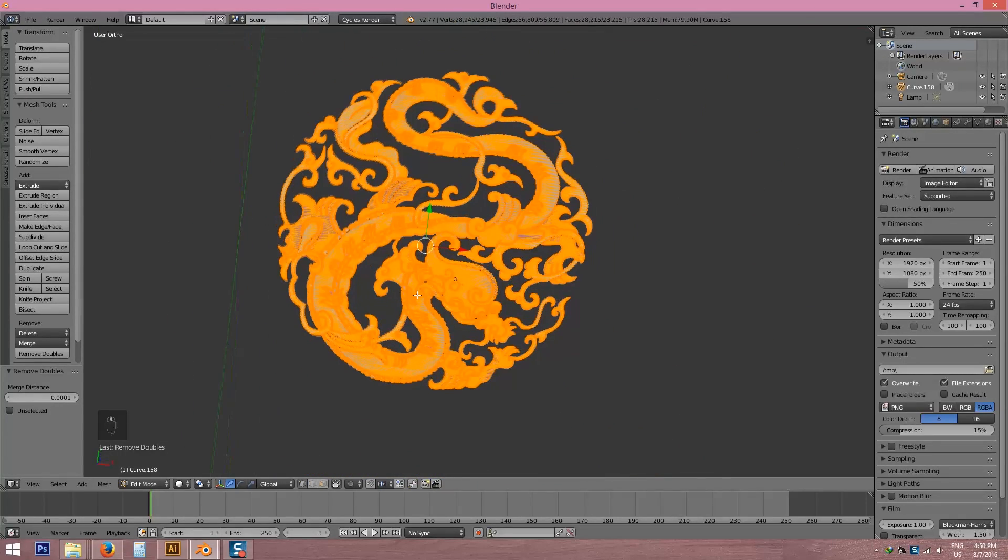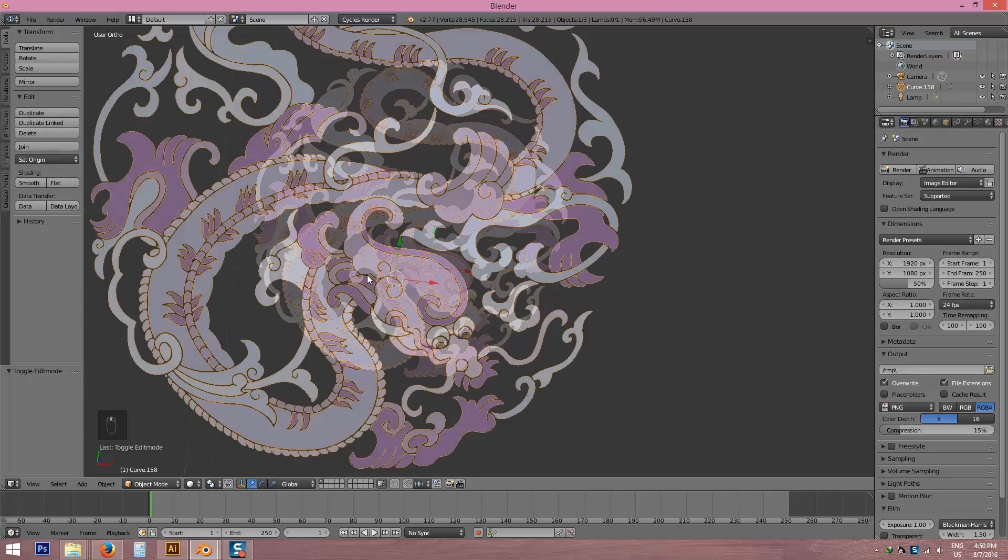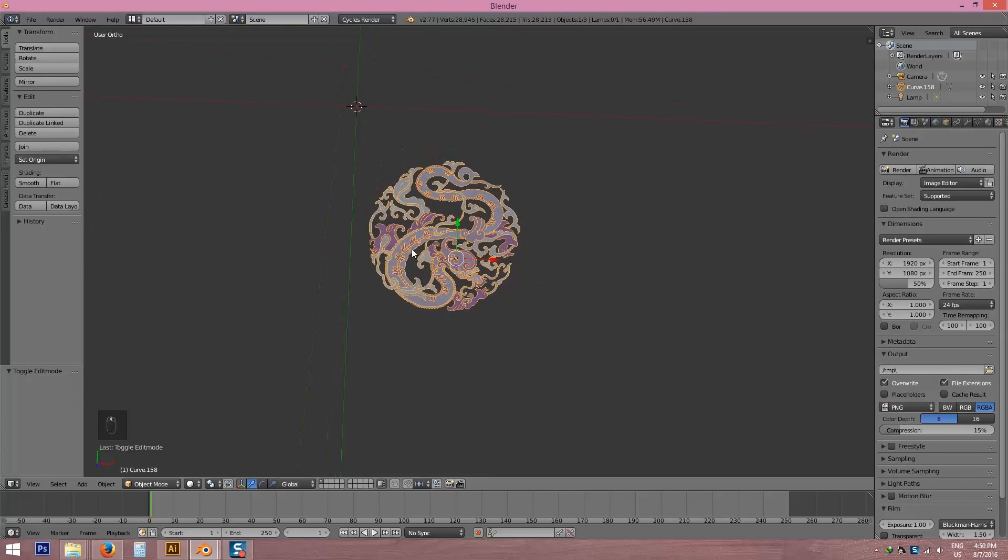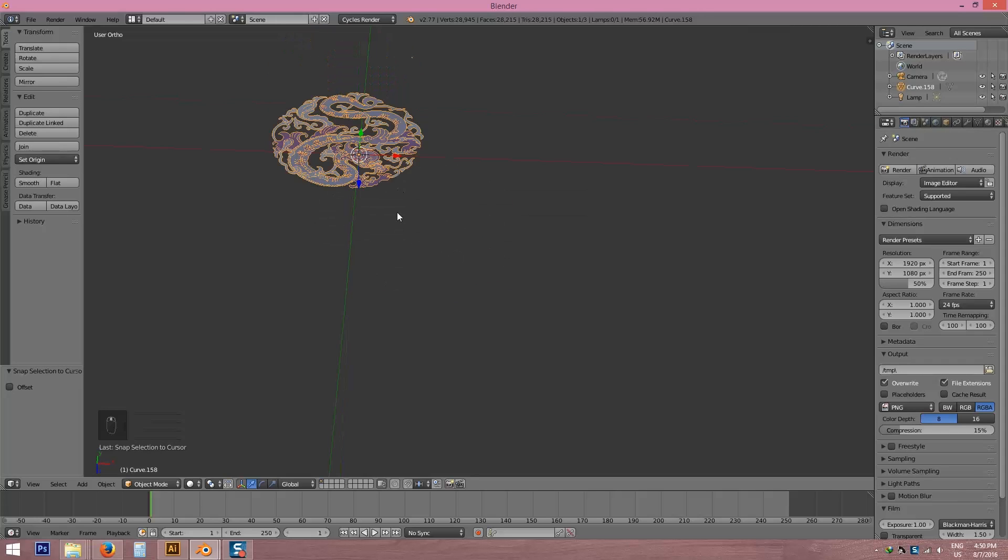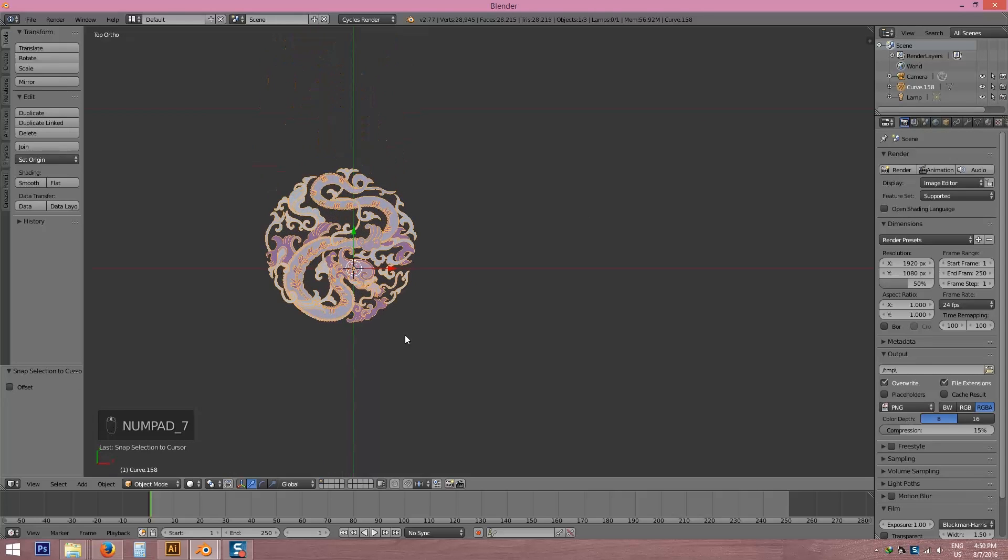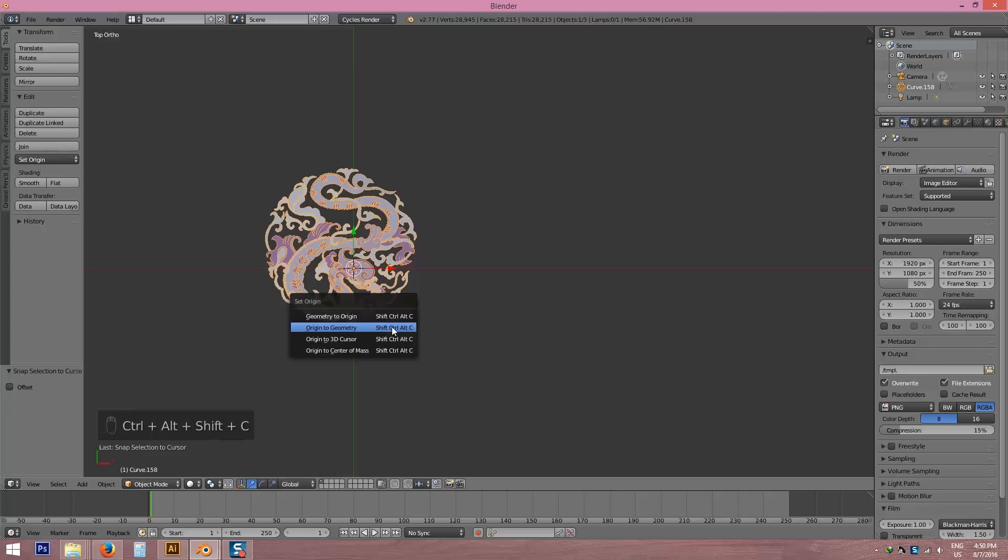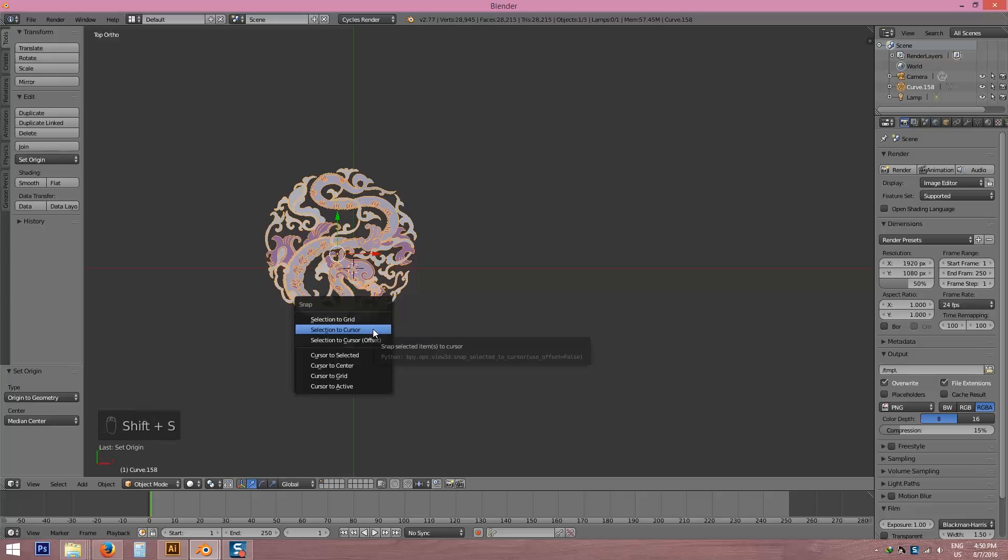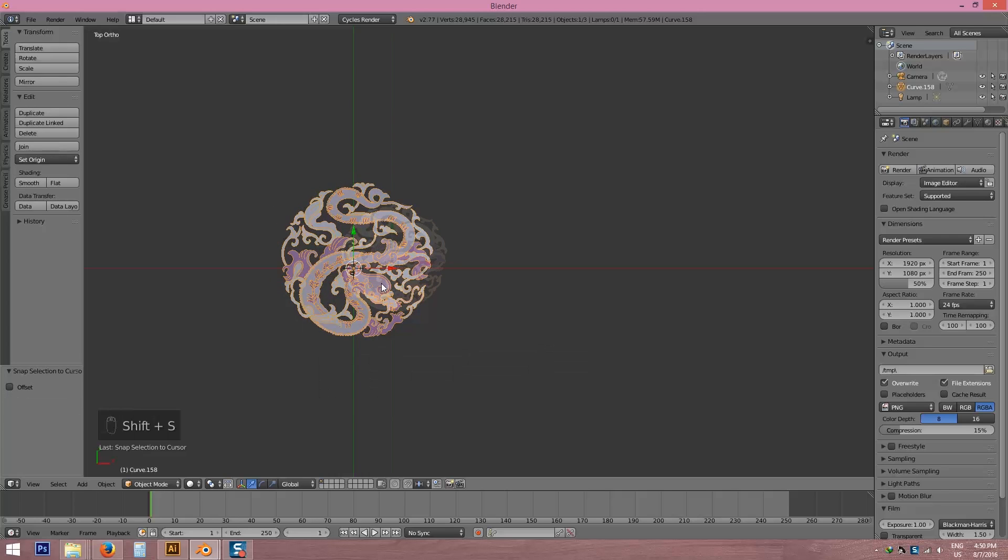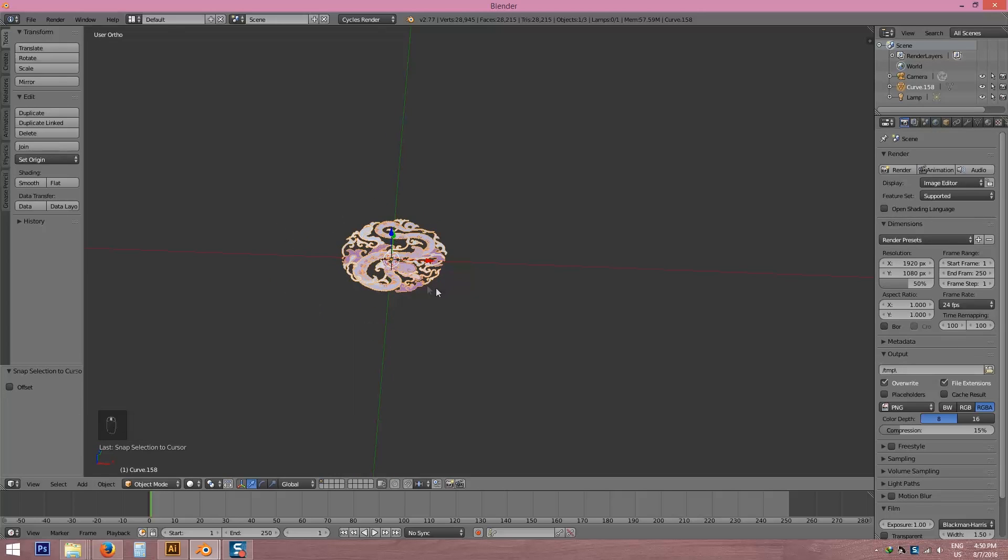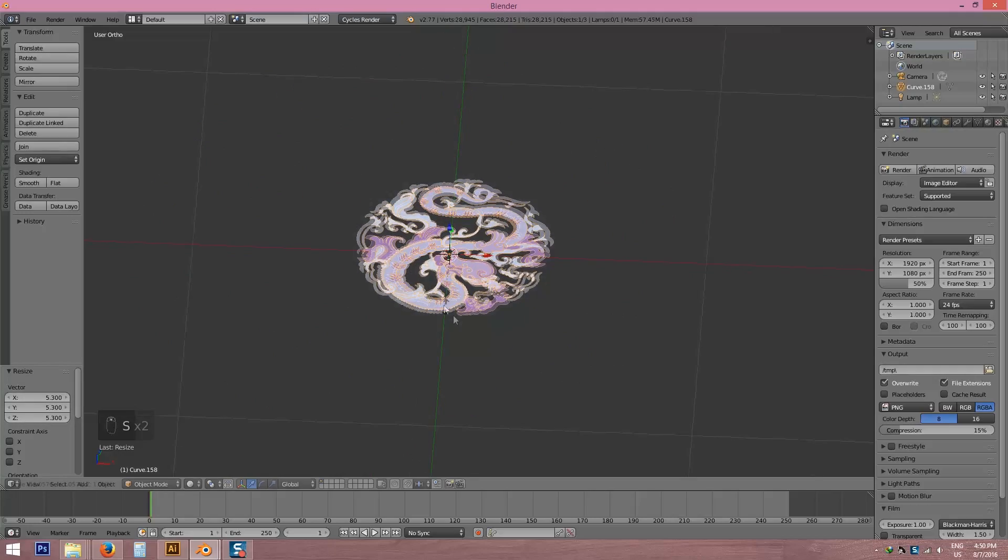So extra vertices are gone. Now I'm going to join it. It's already joined. I have to take it to 3D cursor, Shift S and selection to cursor. I don't think it's in geometry center. Here is to geometry center and I'm going to scale it pressing S.